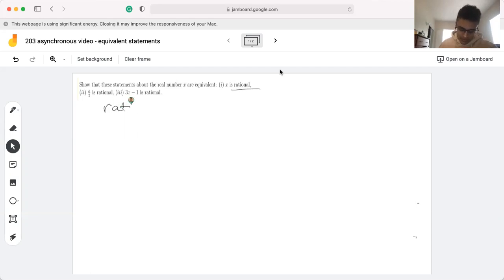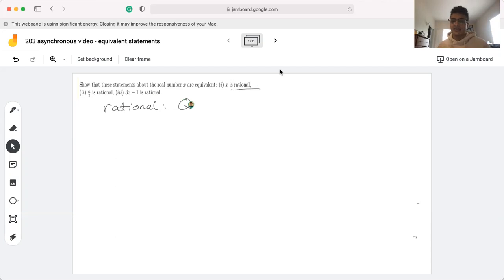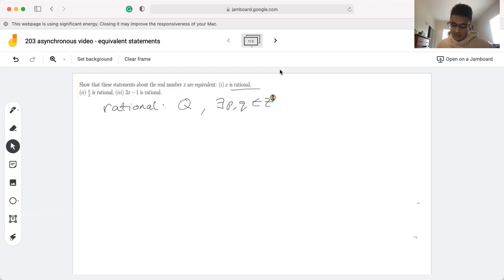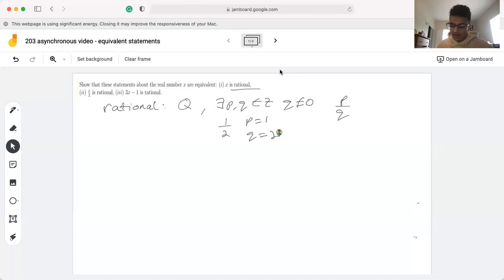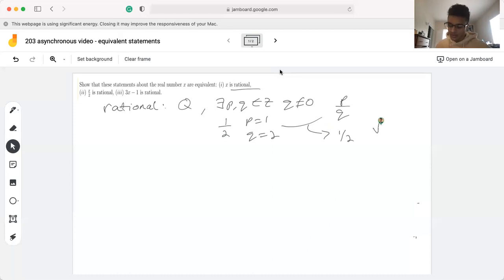You'll often see the rational numbers denoted with a giant Q, and essentially Q means the set of rational numbers. A number is rational if there exist p and q which are integers, such that q is not equal to zero, and the number can be written in the form p over q. For example, the number one half is rational because if p equals one and q equals two, we get one over two. However, numbers such as square root of two and square root of three are irrational.